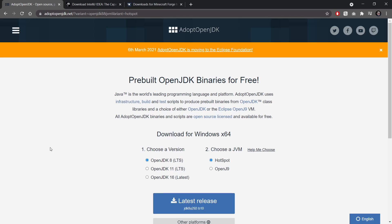So there's four things that we need in order to start modding in Minecraft Forge. The first thing is going to be a Java JDK.